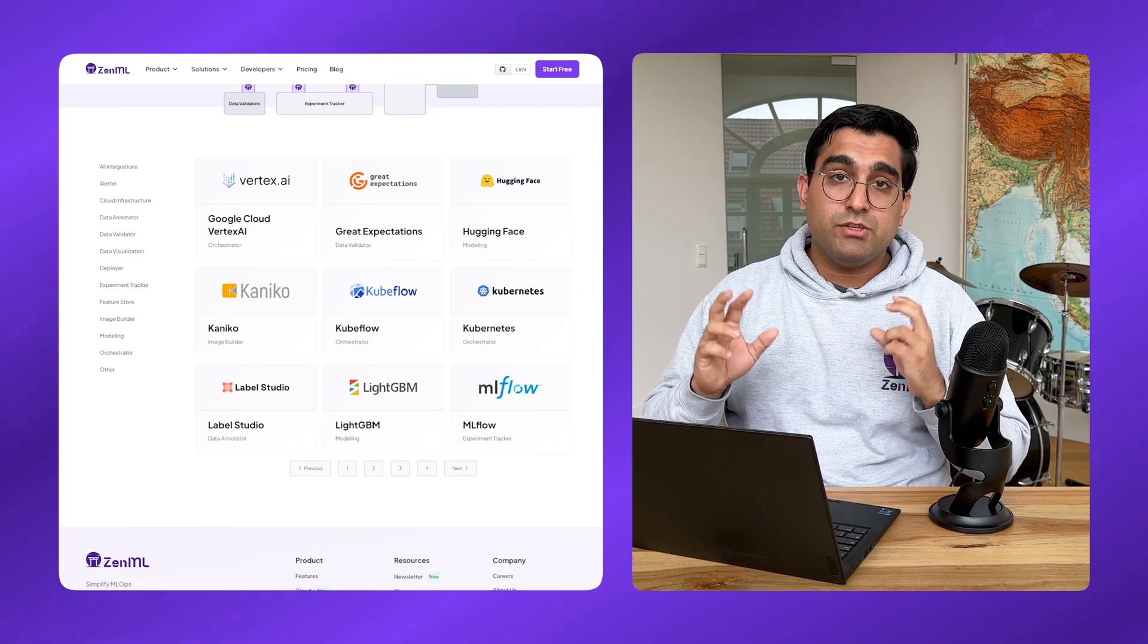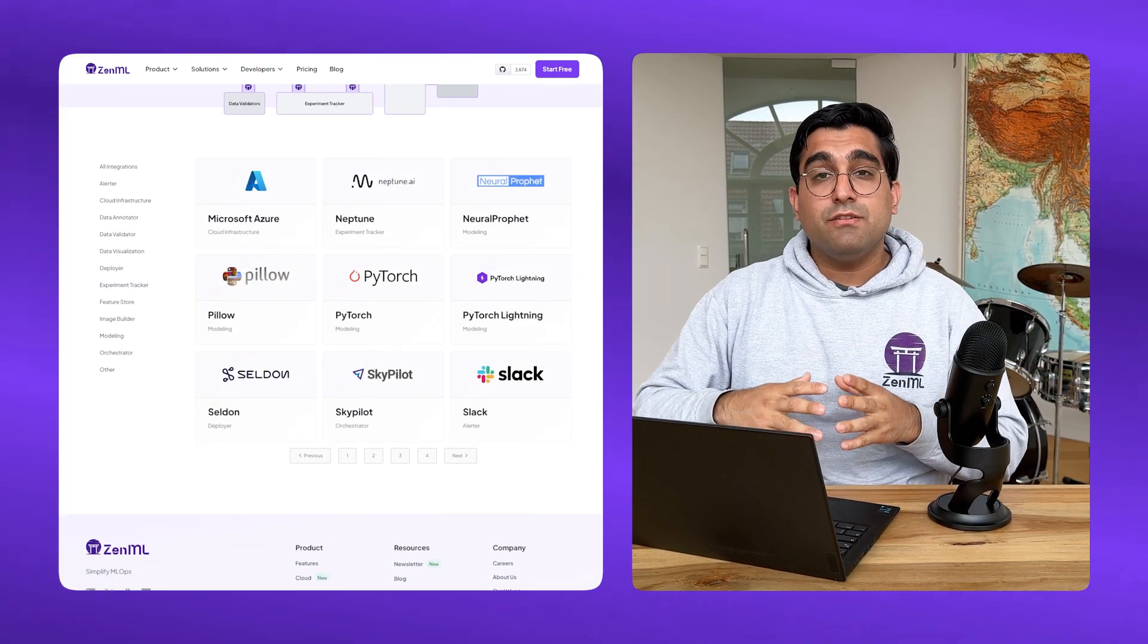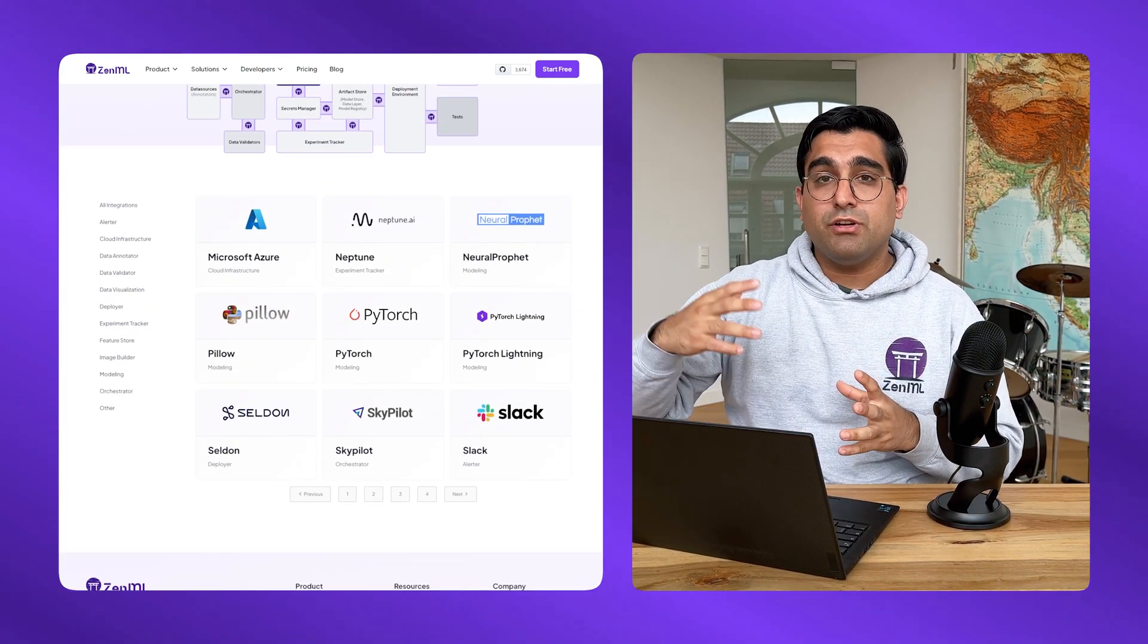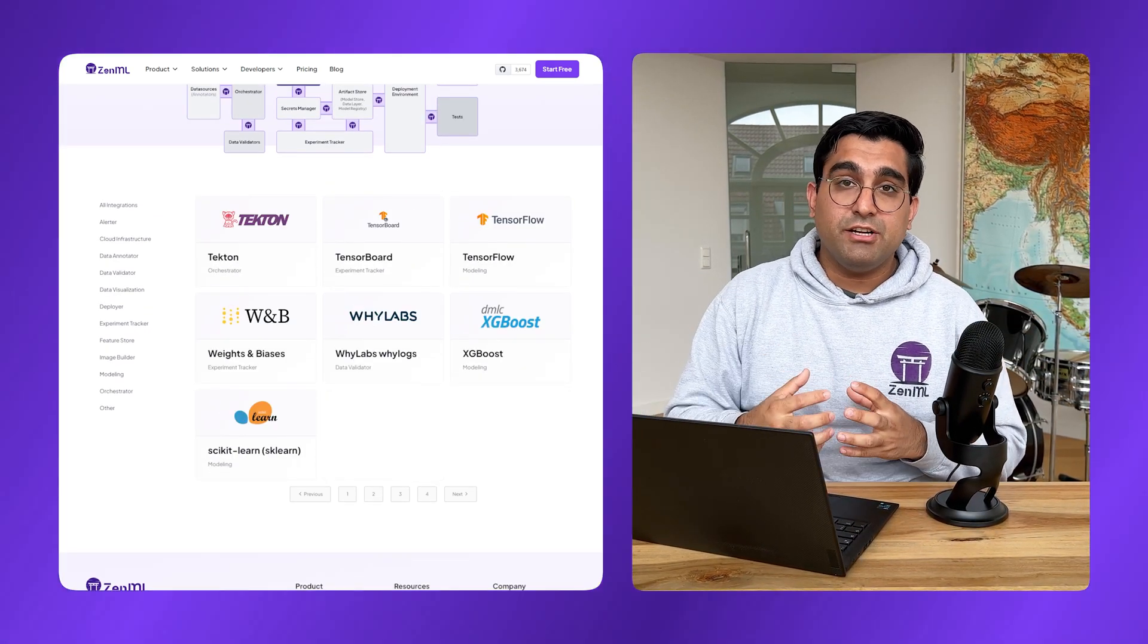You can connect your infrastructure by registering a so-called stack, which is the configuration of your cloud infrastructure that ZenML understands. There are just a few commands on the CLI that you need to do in order to register this stack, and it might require a little bit of cloud infrastructure know-how. You can ask your ops team in your company to help.